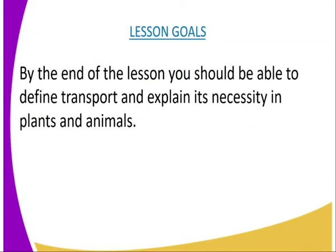We are going to have the following lesson, whereby by the end of the lesson we should be able to define transport and explain its necessity in plants and animals.